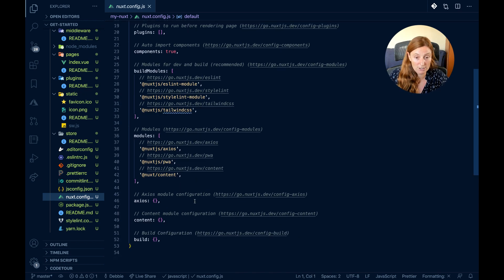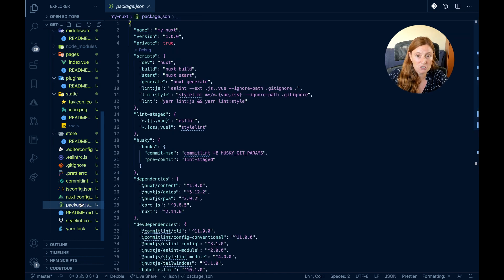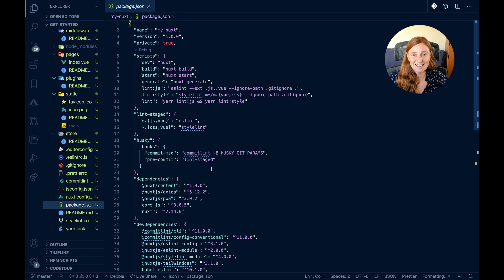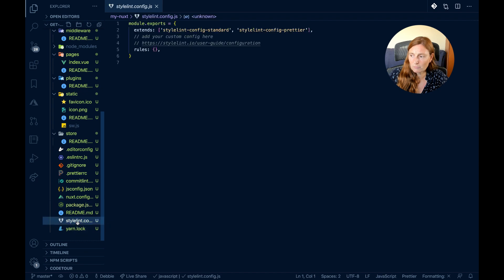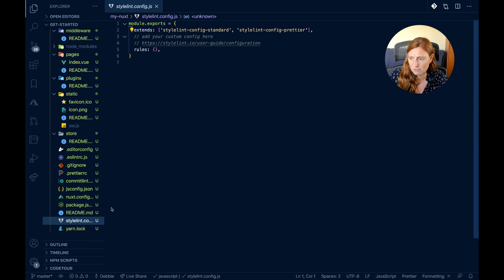Under modules, I've got Axios, PWA, and Content added. Those extra entries are only there if I want to configure further. The package.json shows everything included and the scripts: 'yarn dev' or 'npm run dev' runs Nuxt in dev mode, there's build and start, but since I'm building a static site the key one is 'yarn generate' or 'npm run generate' — that generates the static site. My stylelint file is there for CSS rules, and the yarn.lock file ensures consistent package versions across the project.